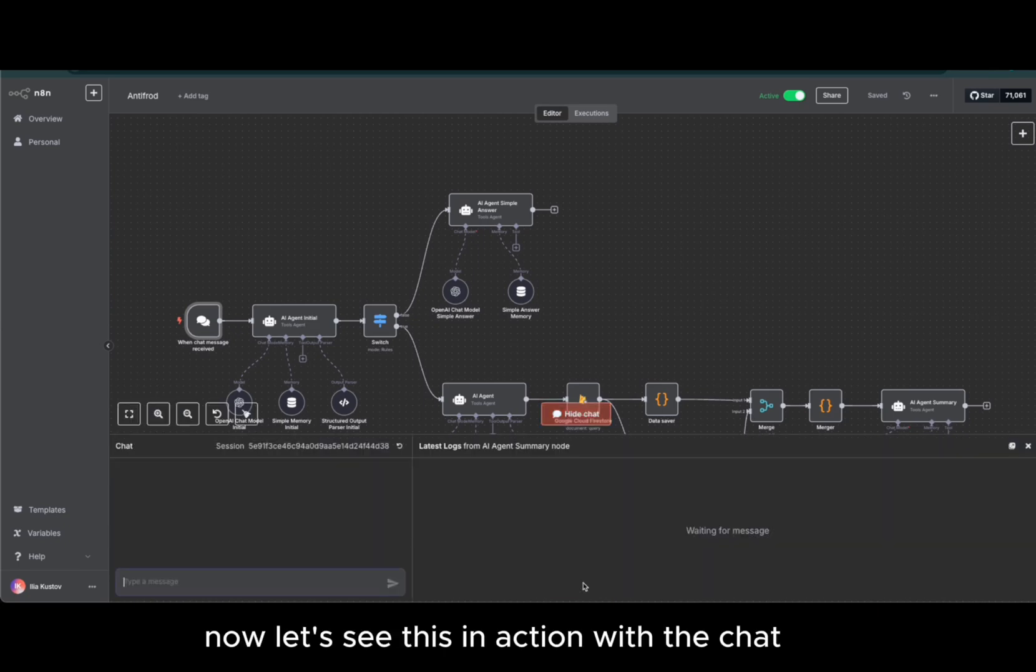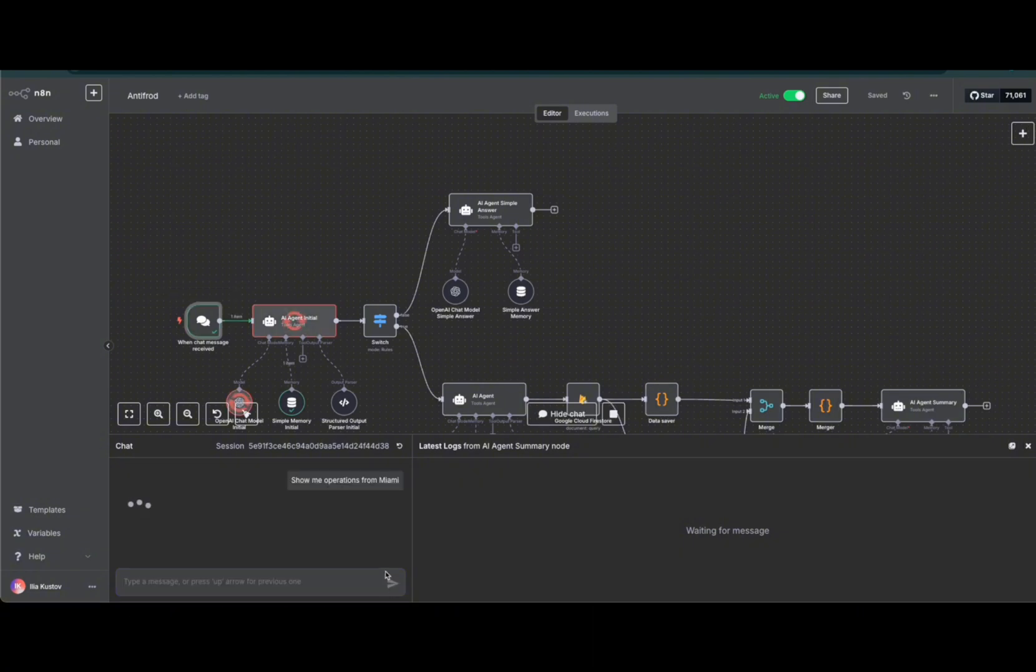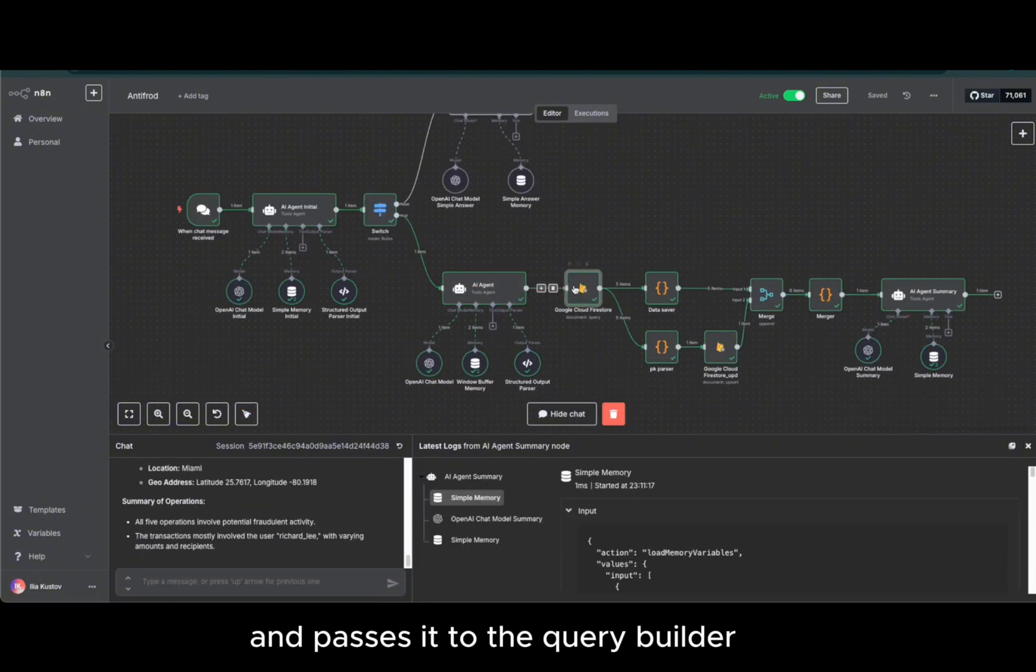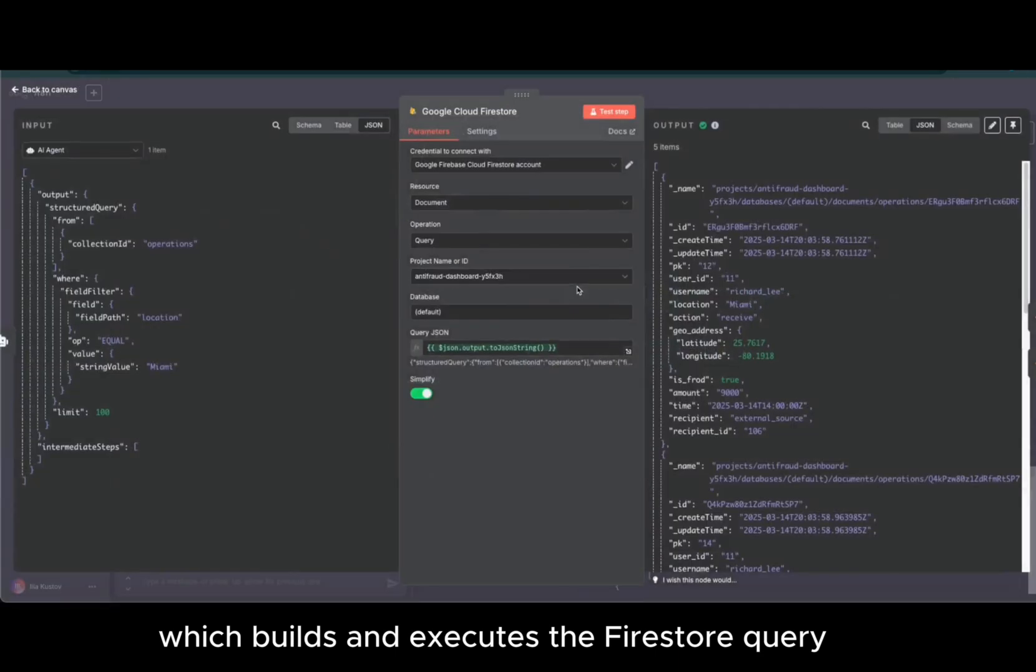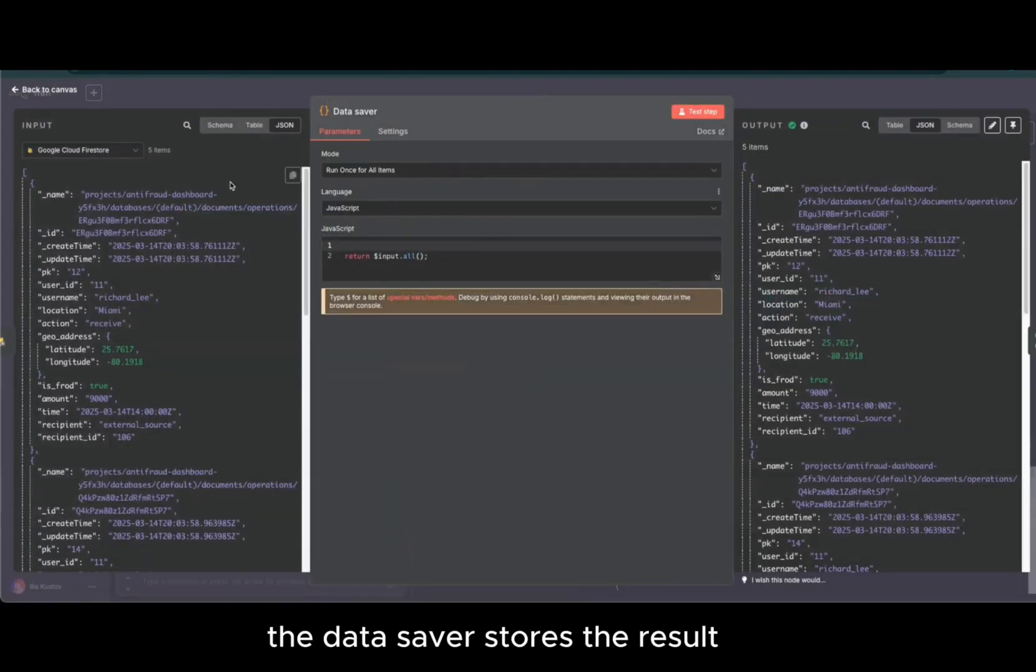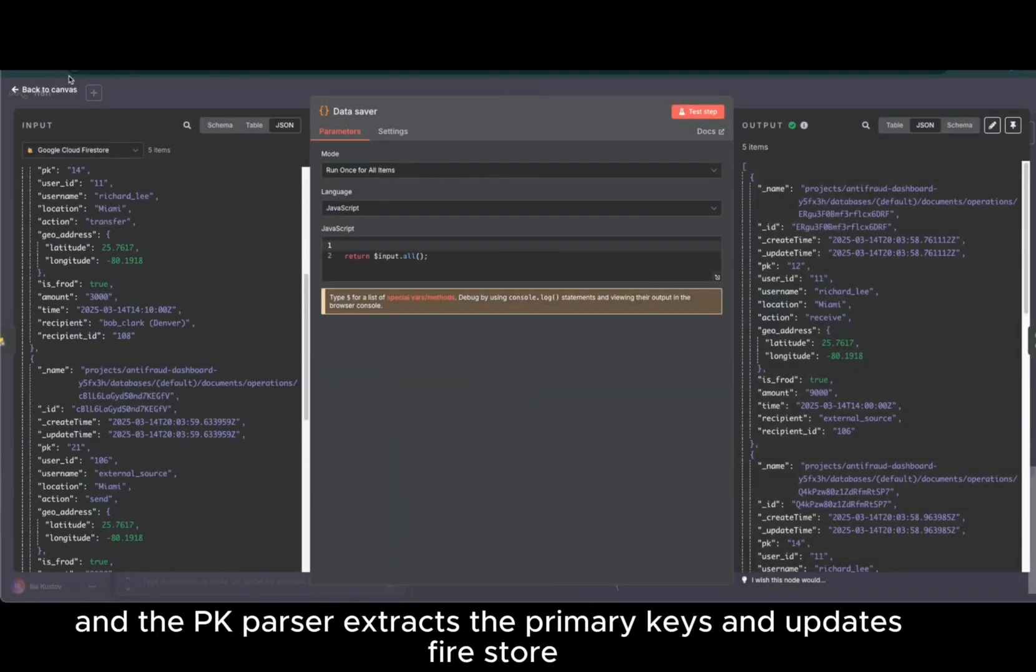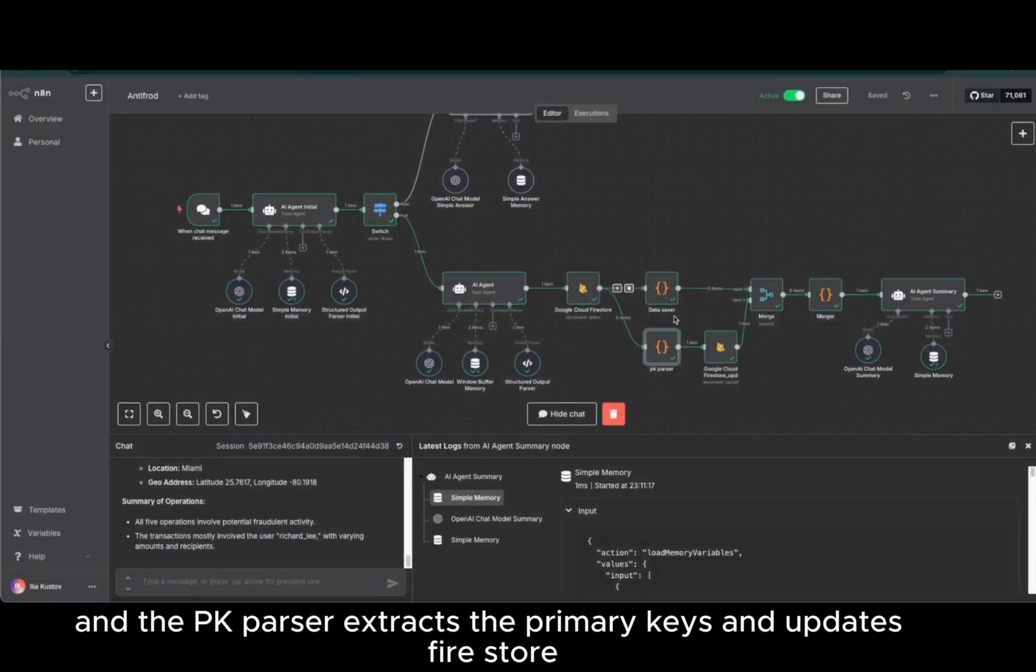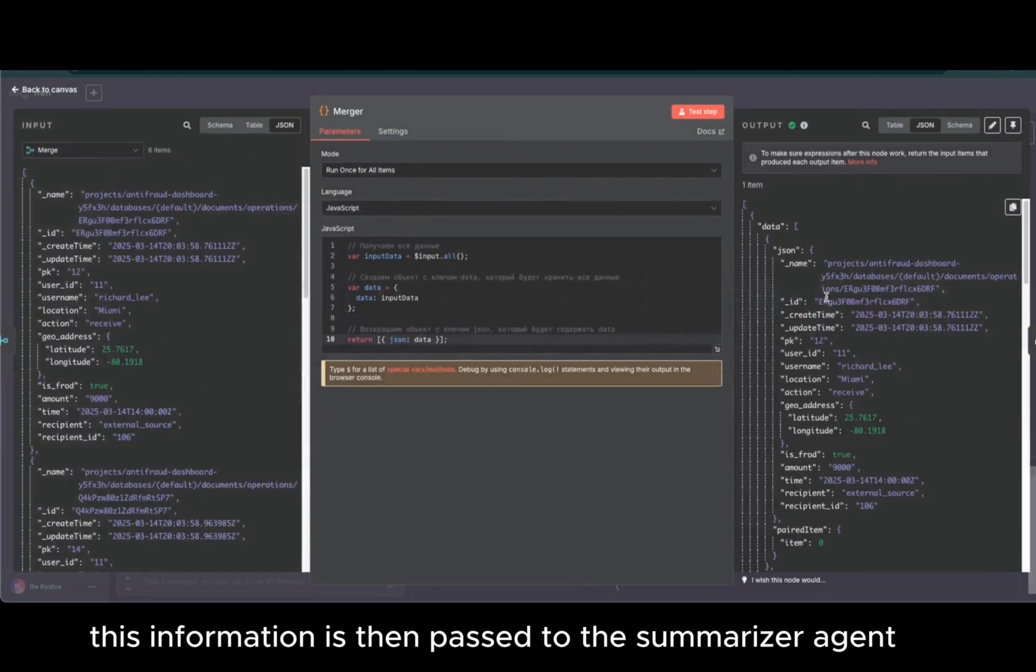Now let's see this in action with the chat. We open the chat again and request: show me operations from Miami. The main agent understands the request and passes it to the query builder, which builds and executes the Firestore query. The data saver stores the result and the PK parser extracts the primary keys and updates Firestore. This information is then passed to the summarizer agent.